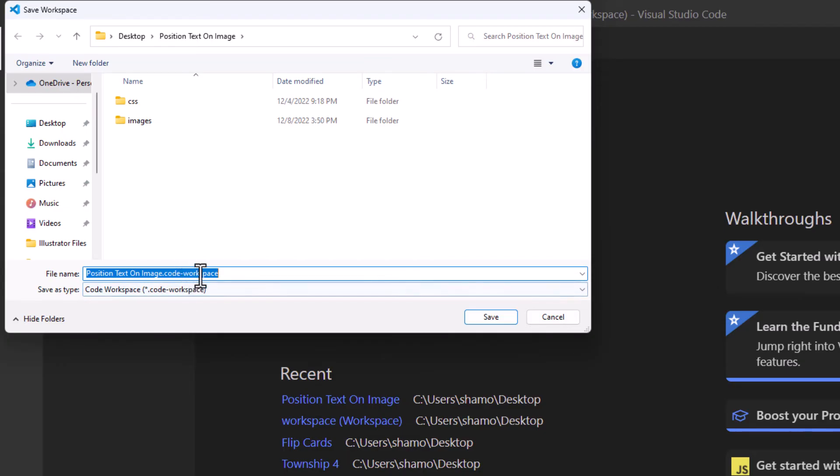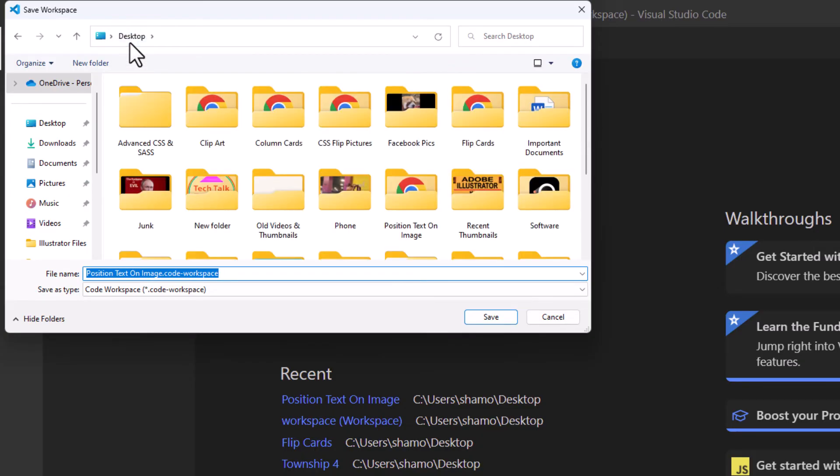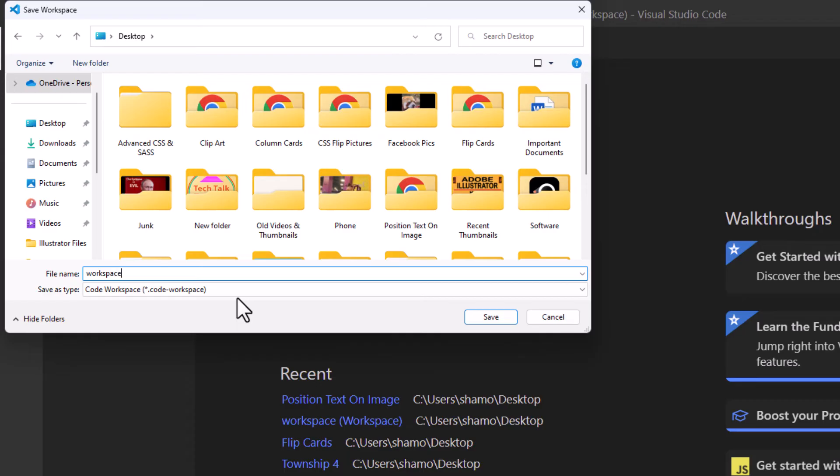Then first you want to choose the destination. I'm going to save mine on my desktop here. Next you can name your file here. I'm just going to type workspace and then you'll go down and click on save.